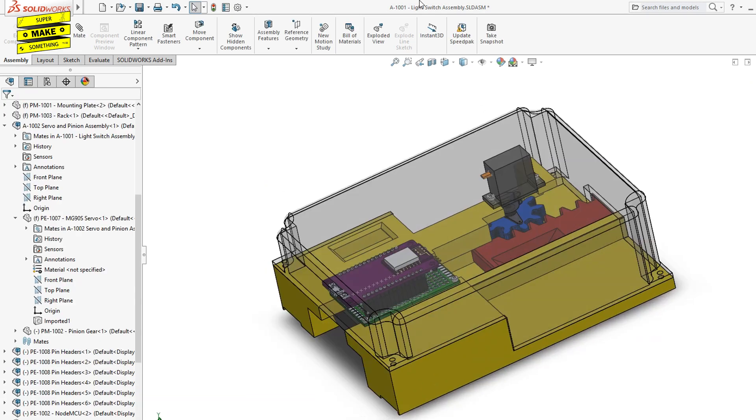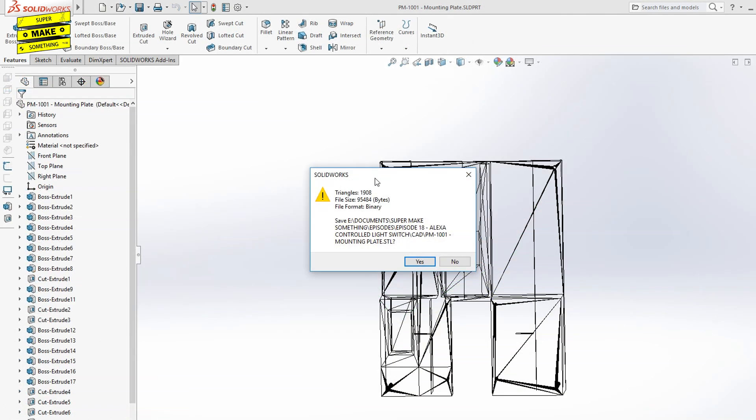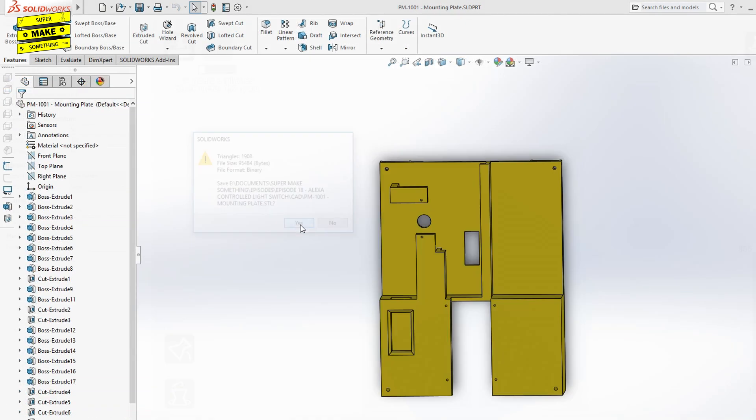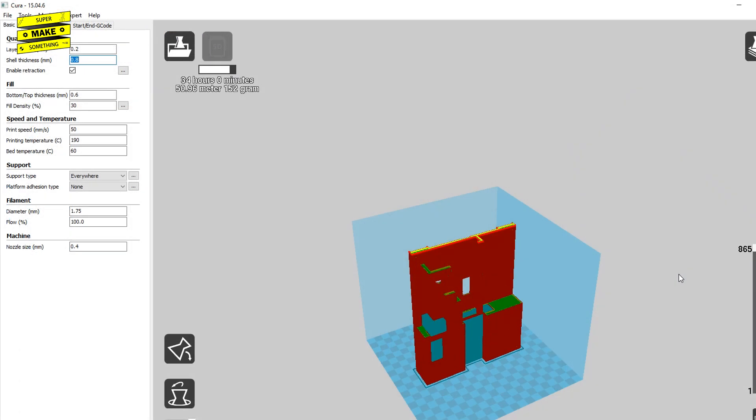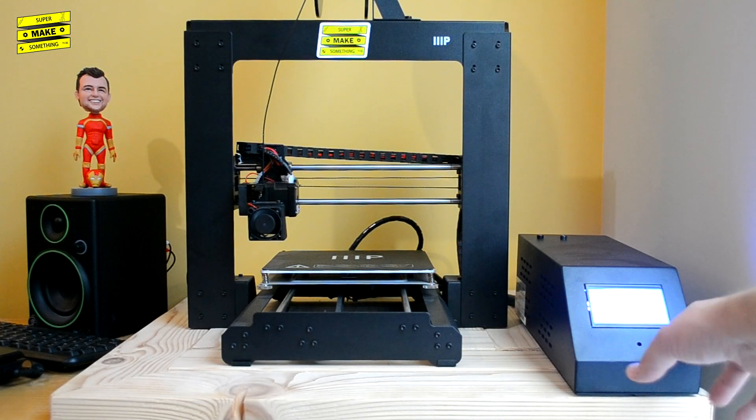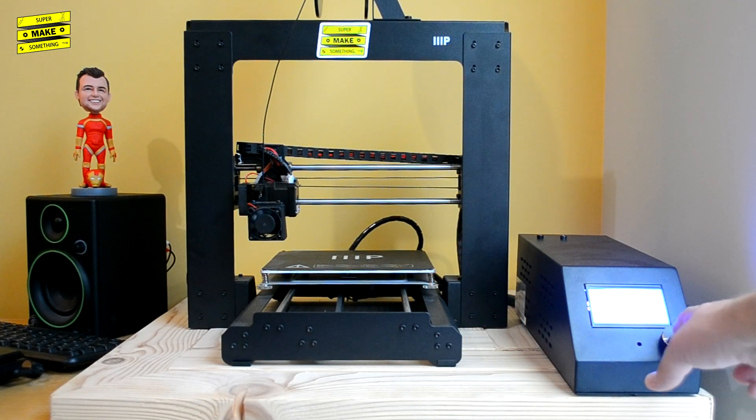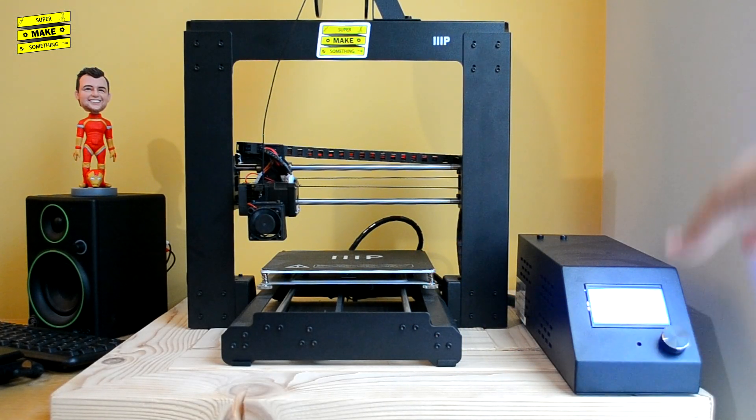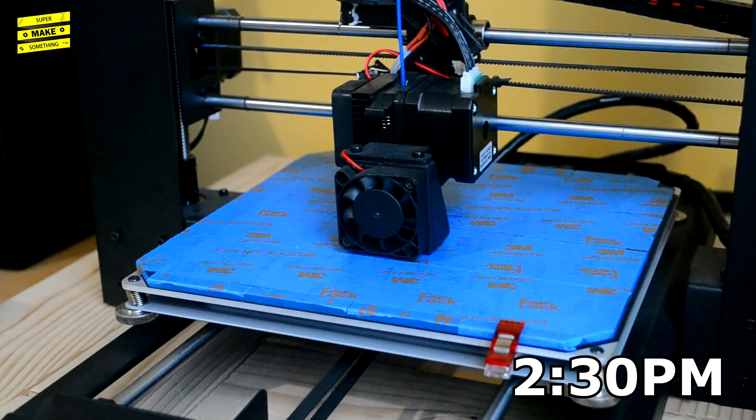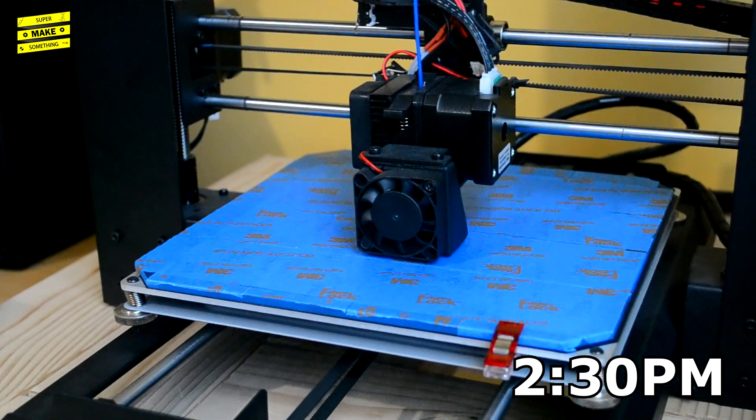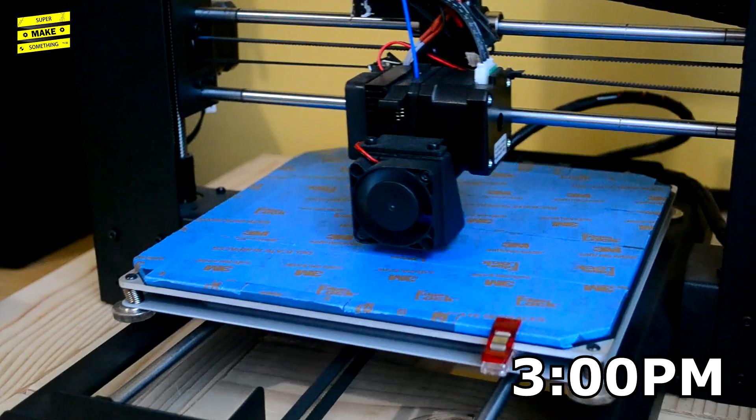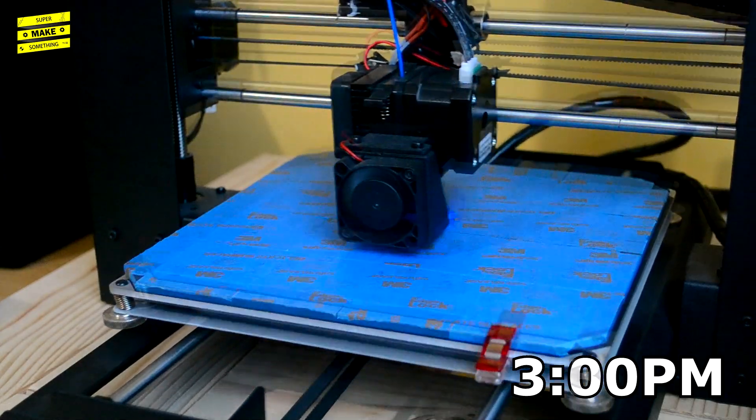After I was happy with the design, I exported each model as an STL file, sliced them in Cura, and transferred the generated print instructions to my 3D printer using an SD card. Thereafter, the printing started, with the print head moving across the print bed and dispensing a small stream of plastic.